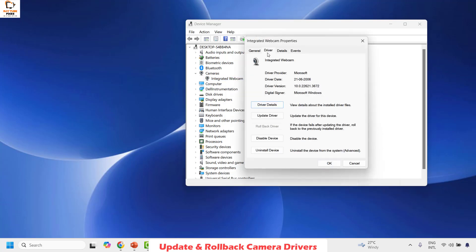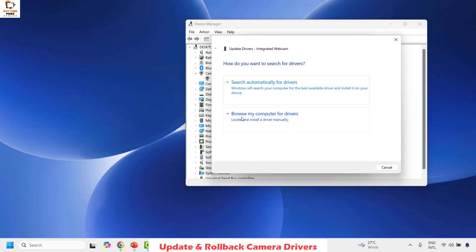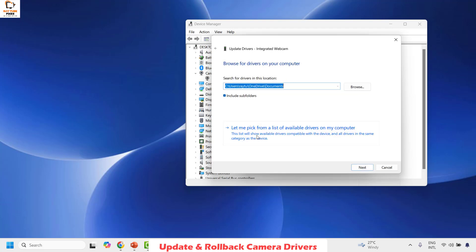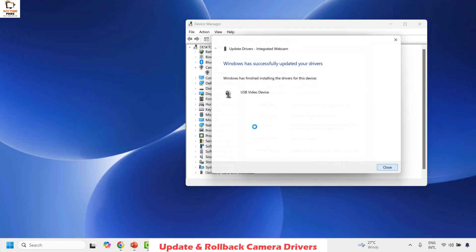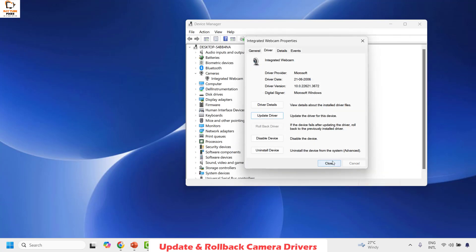Right click on Integrated Webcam and then click on Properties. Under Properties, click on Driver and then click on Update Driver. Choose the option which says Browse my computer for drivers, then choose Let me pick from a list of available drivers on my computer, then choose USB Video Device, click Next, and then click Close. This should install drivers compatible with your computer.